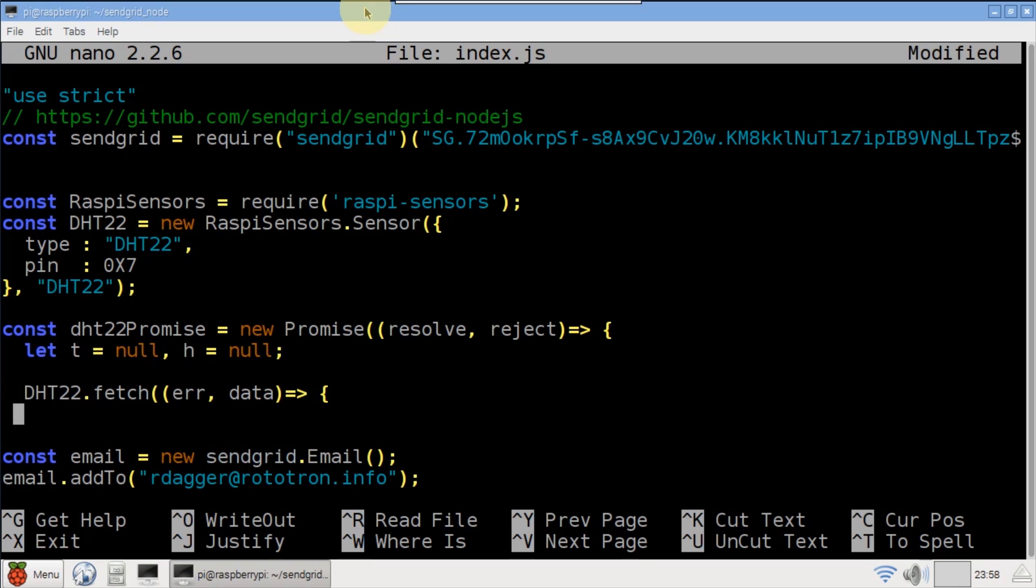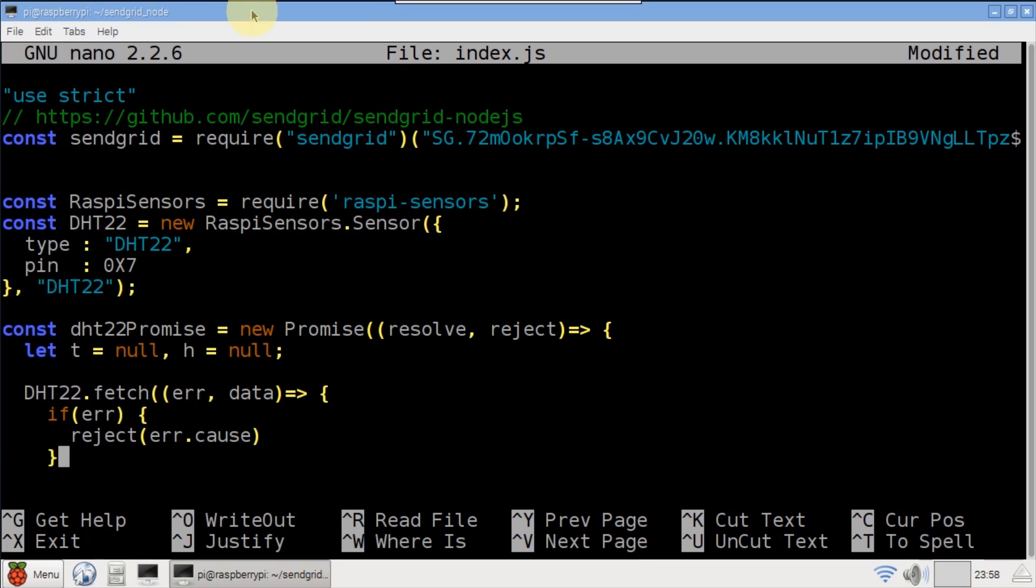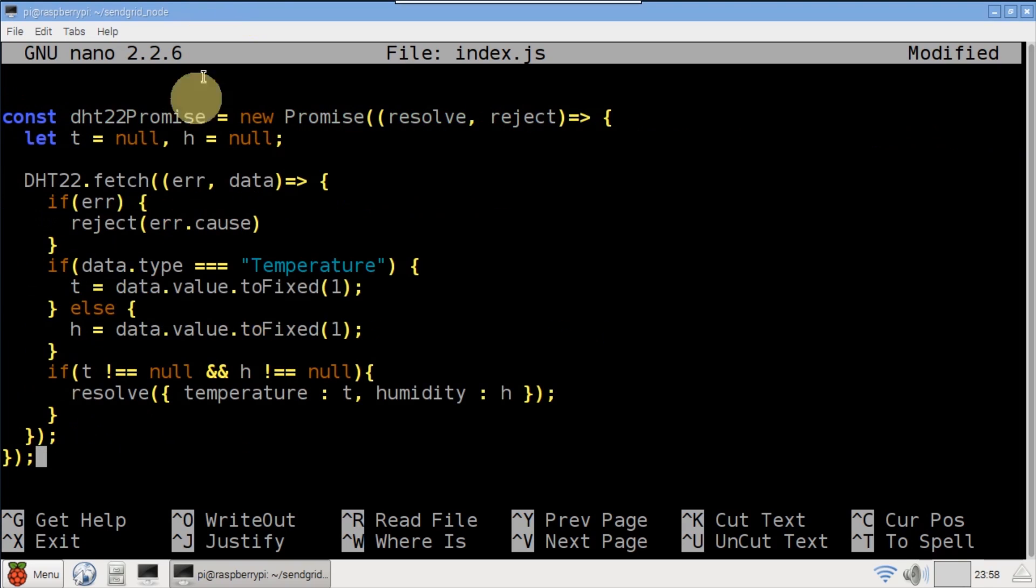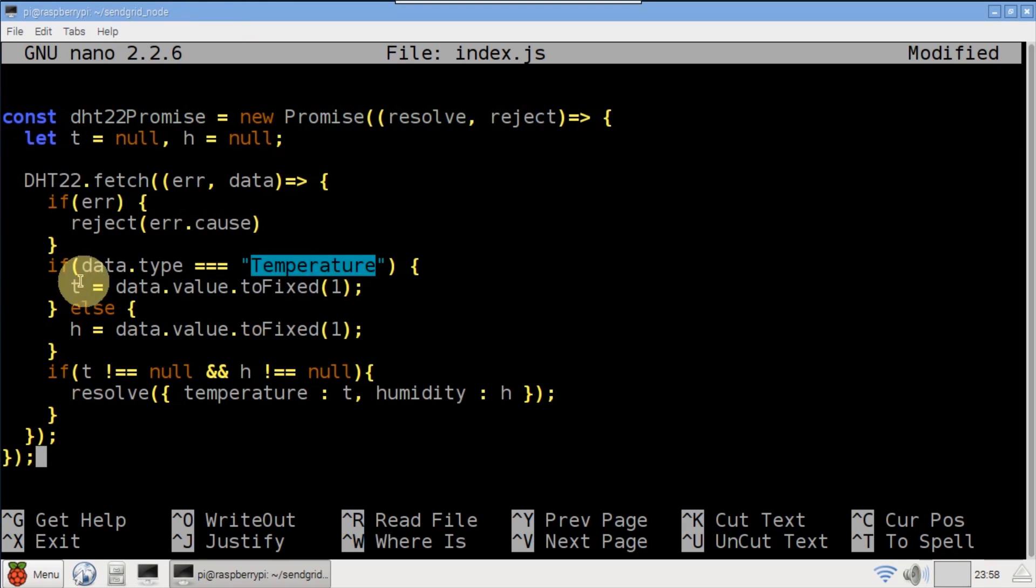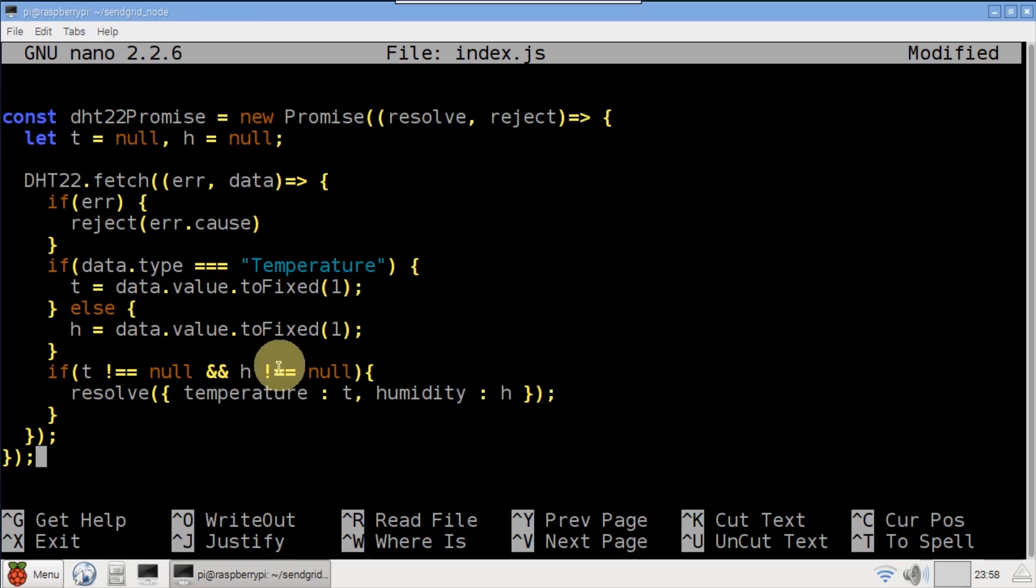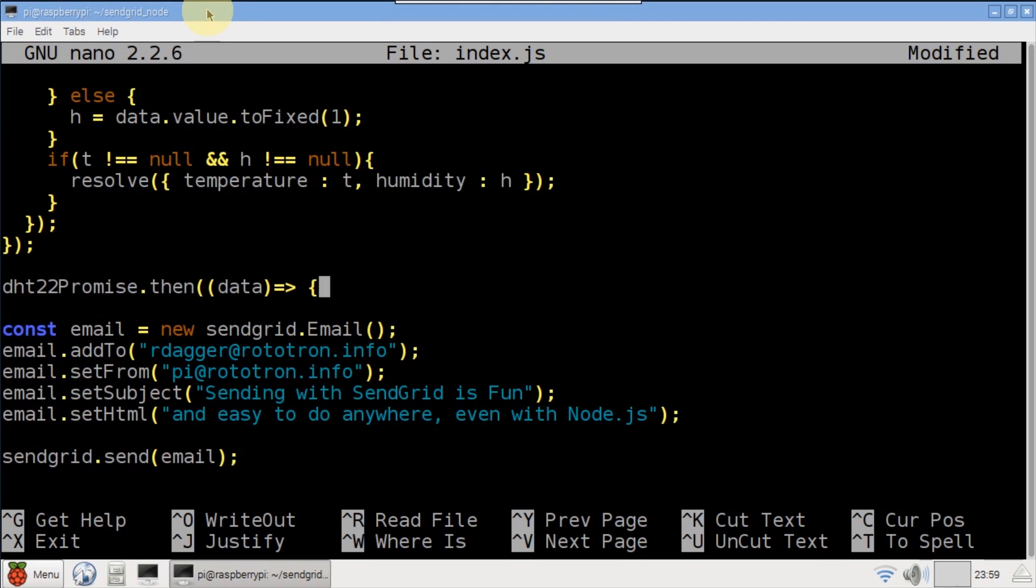The DHT22 fetch method pulls the sensor. It takes a callback parameter which will be called twice, once for temperature and once for humidity. The callback is passed an error if any and data contains the sensor data. The promise is rejected if an error occurs. Otherwise the data type is checked to determine whether to record temperature or humidity. When both temperature and humidity have been captured, the promise resolves.